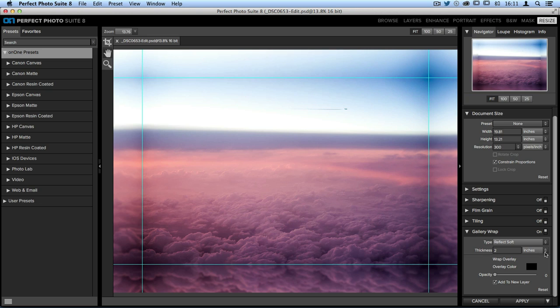Up at the top is the type drop-down menu. This is what type of image is being placed on the wings that we see. Right now it's set to reflect soft, which means that it's reflecting my image while adding a soft blur so that none of the features in the photo are very crisp.